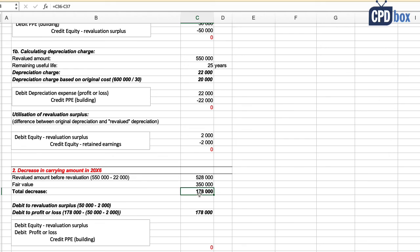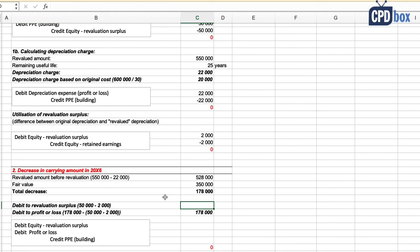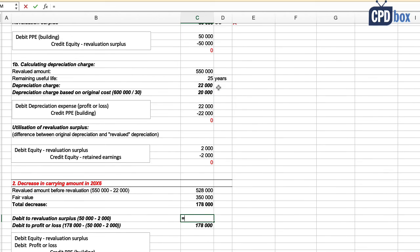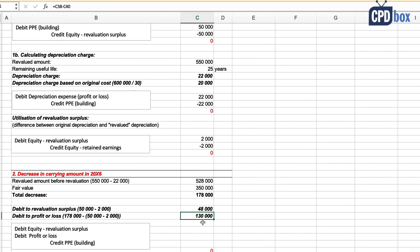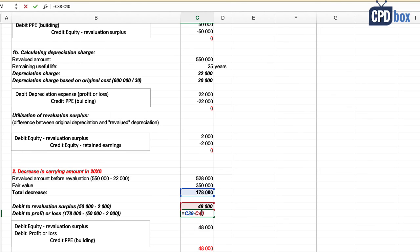So how are we going to treat this decrease? First, we have to take out all remaining revaluation surplus related to this building, so we debit 48,000 currency units in other comprehensive income or equity. Secondly, the remaining decrease is recognized directly in profit or loss.